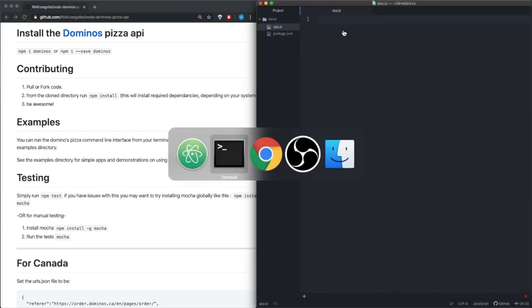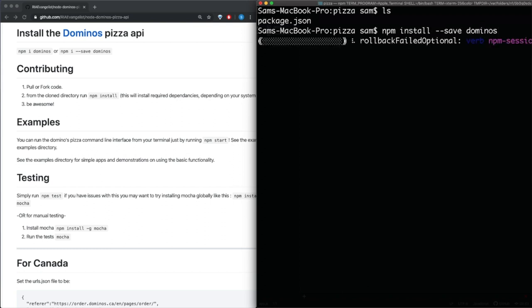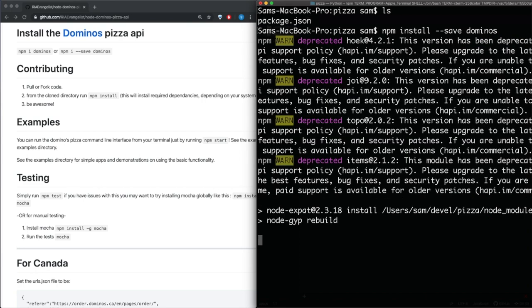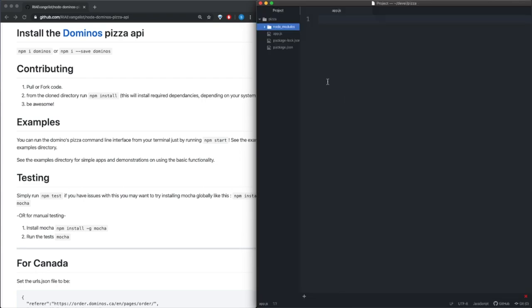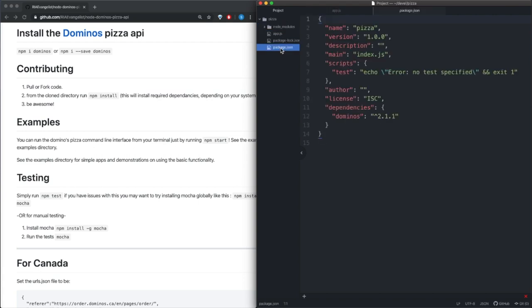Now if we go back to our terminal, we can install the Dominos node package. All right, and if we go back to our project we see that we have this new node modules folder, we have our app.js and we have package.json and it has Dominos now installed in the project.